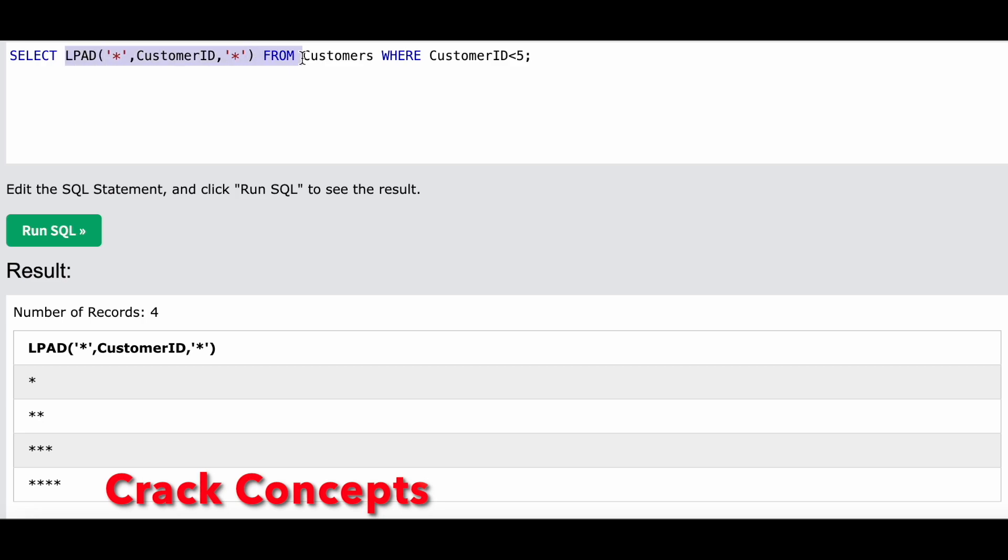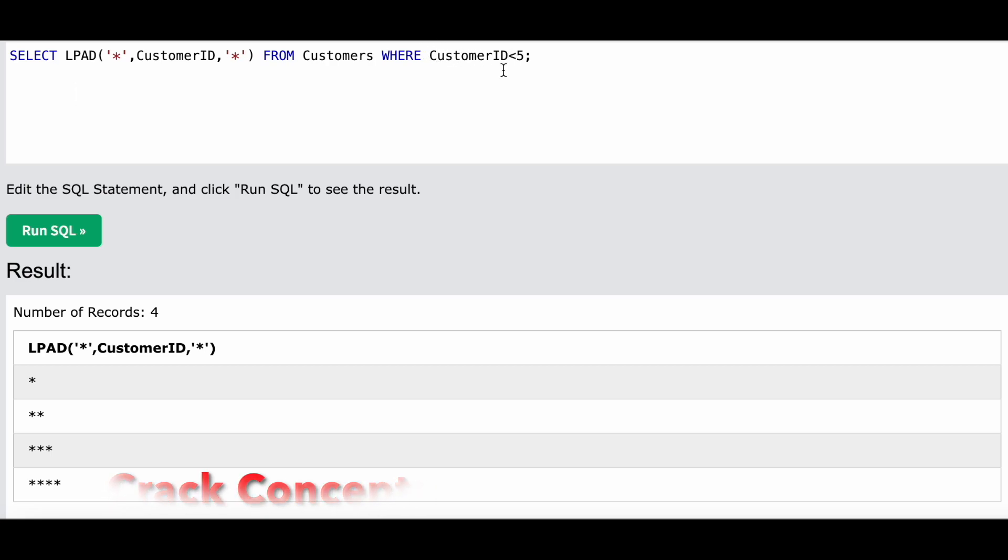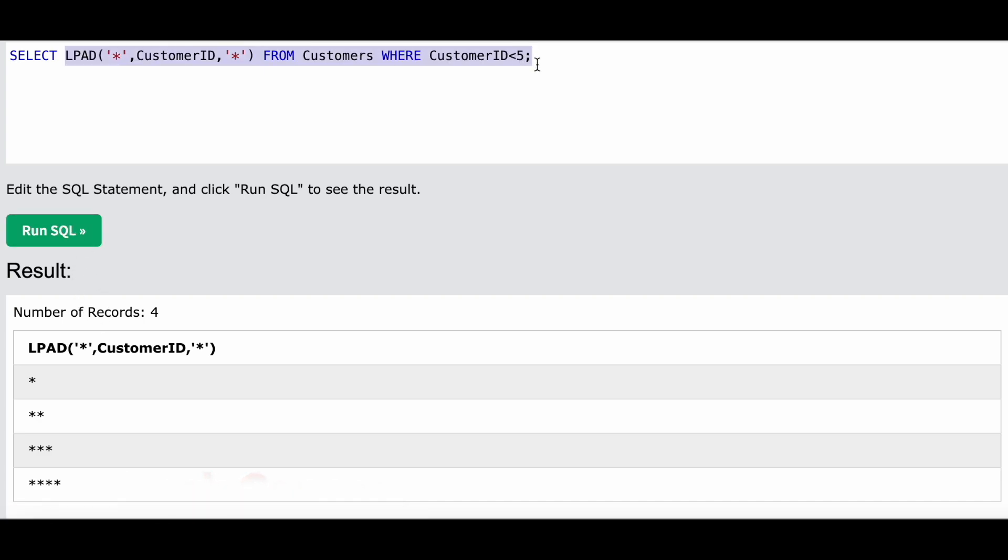I think this was pretty easy. Also, instead of using customer ID, you can use row number also, but I use customer ID just for the ease of it. If you like this video, you know what you have to do - like, share, and subscribe to my channel. I will see you guys next time.